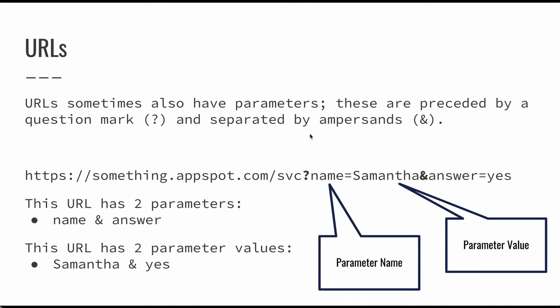So URLs also have parameters. If you have a GET request, the URL is going to have parameters with a question mark at the end of the URL, and then you're going to have name value pairs. So there's going to be a name and then an equal sign and then a value and then an ampersand. So this particular URL on this slide has one parameter called name, and another parameter called answer and the value of name is Samantha and the value of answer is yes.